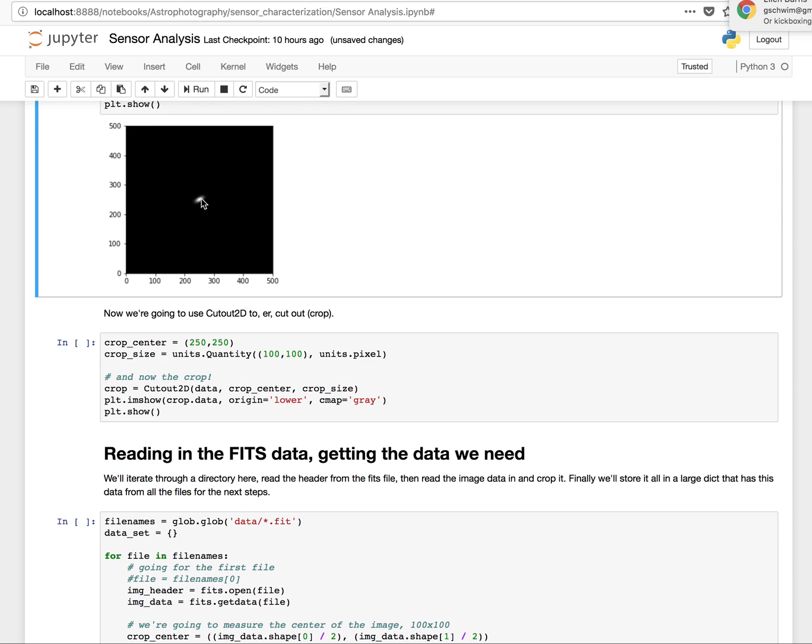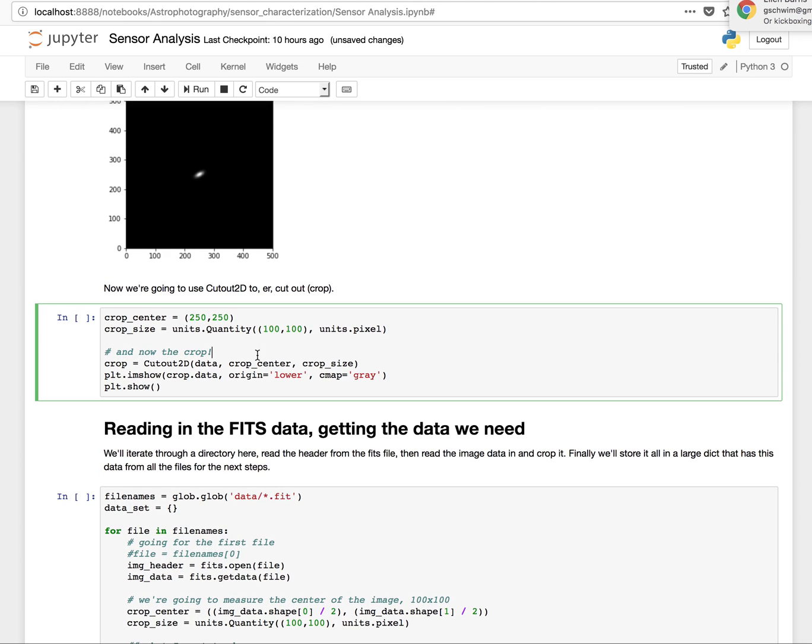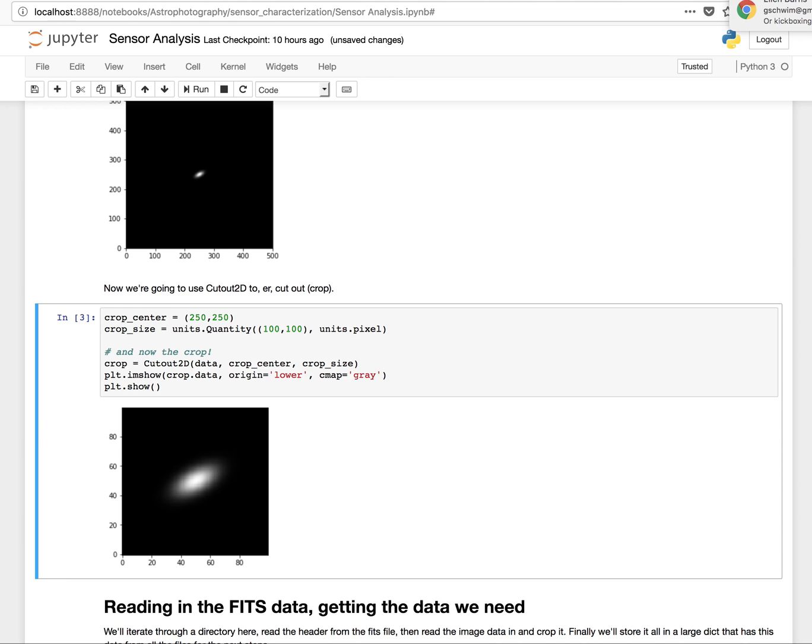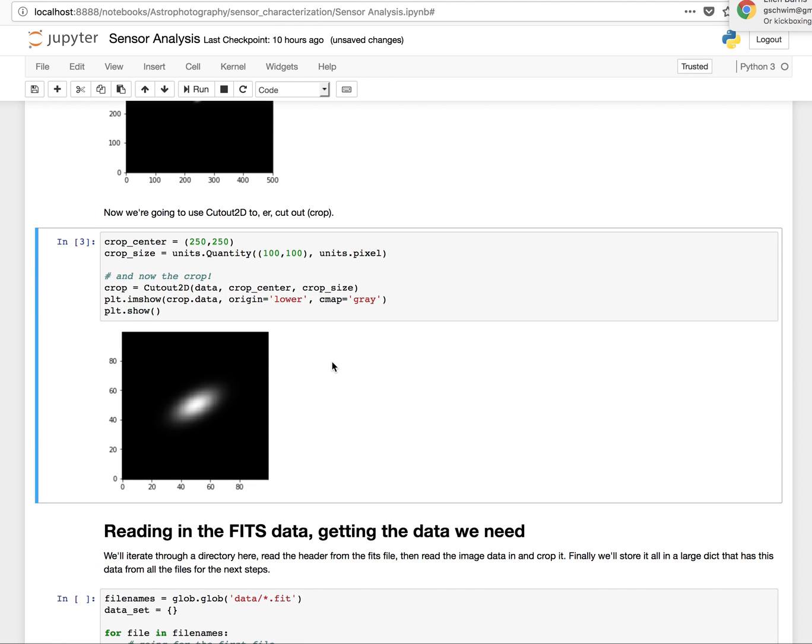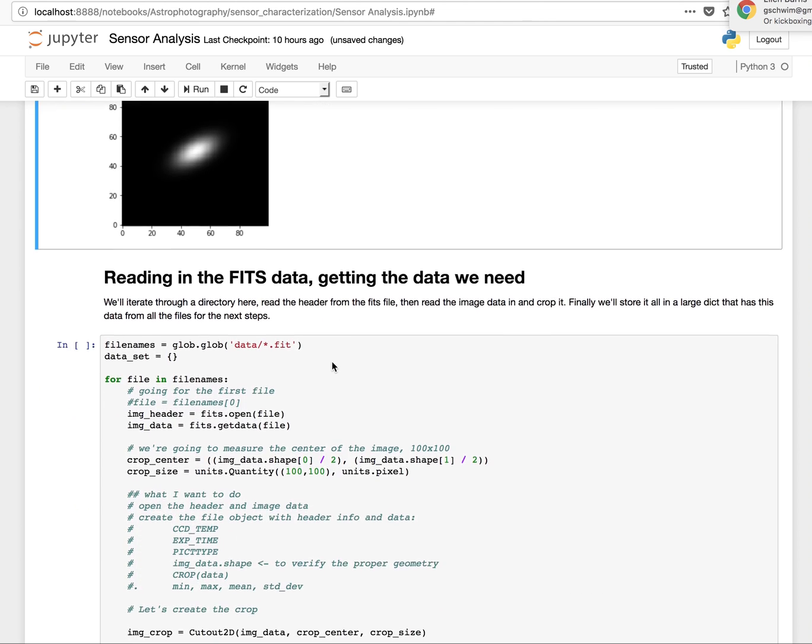All right, so now I'm going to crop in on this. What I did here is I'm going to set the crop center to 250 by 250, which is the center of the prior image. Then I make it 100 pixels wide. And just run that. There you are. You can see how fast it works, too.